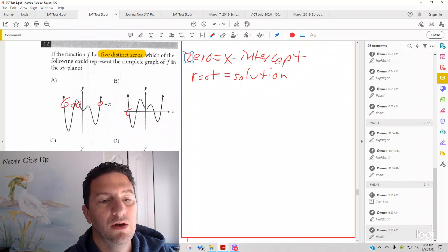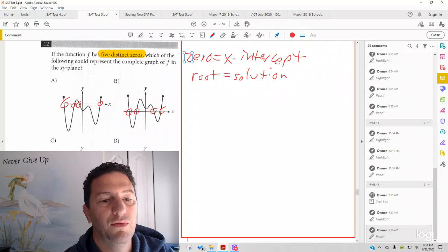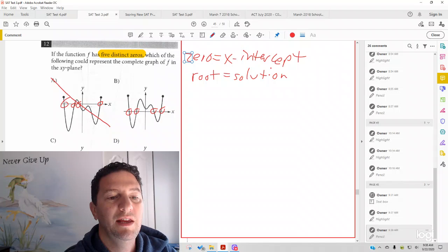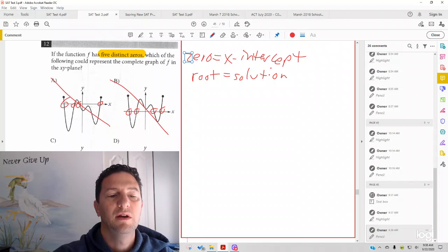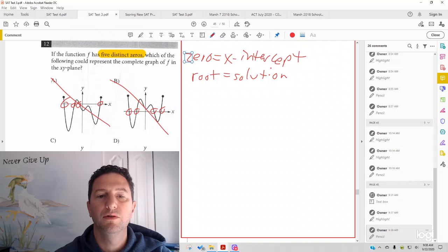Answer choice B, 1, 2, 3, 4. We need five, so it's neither of those.